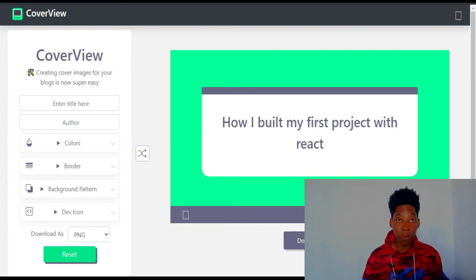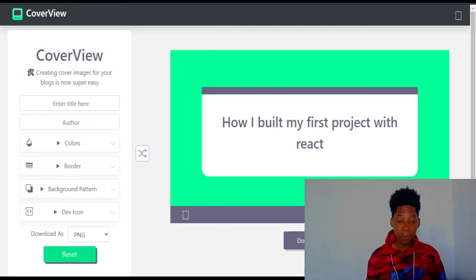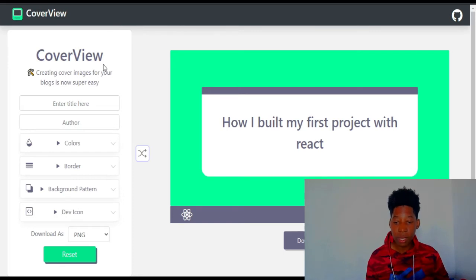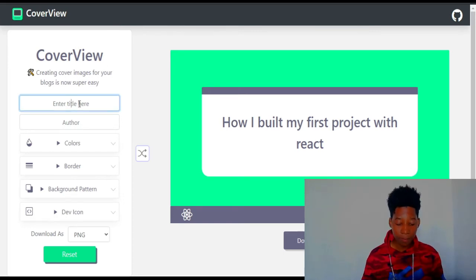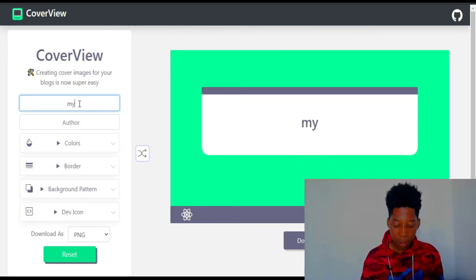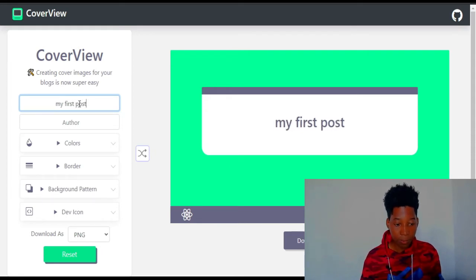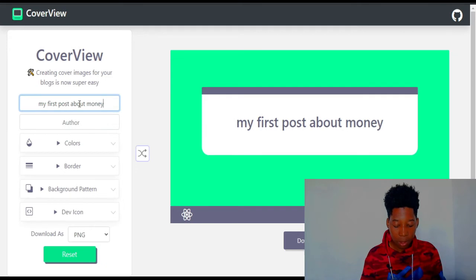Instead of using Canva or a graphic design tool, here you just enter the name of the post — let's say my first post about money.